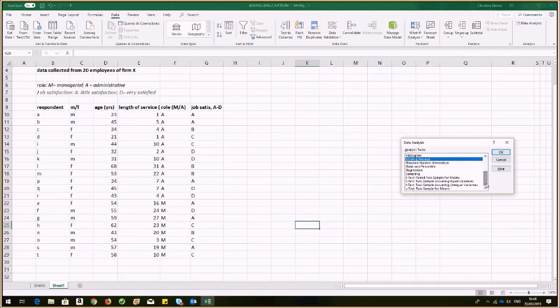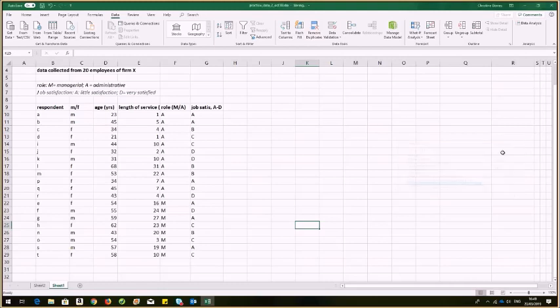So for this one, I want a two sample, not a paired sample, a two sample t-test. I can pick from either equal or unequal variances. Because I don't know, I'll use the unequal variances in this particular case. Click OK.